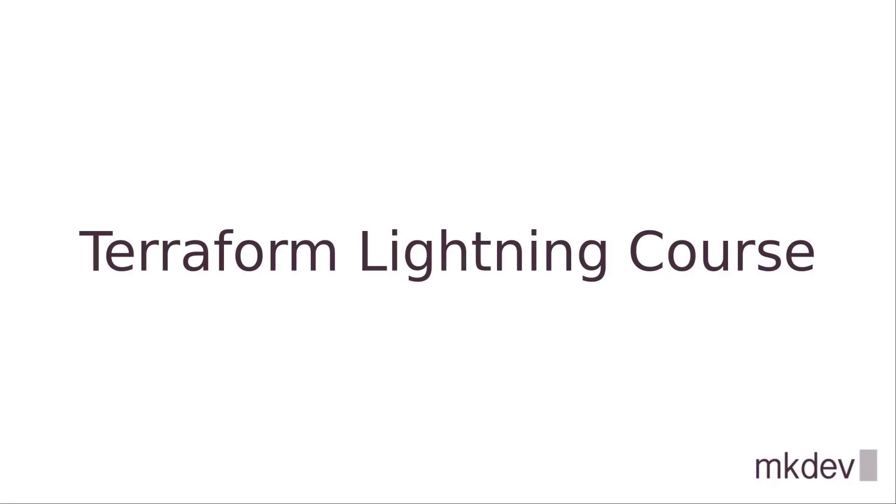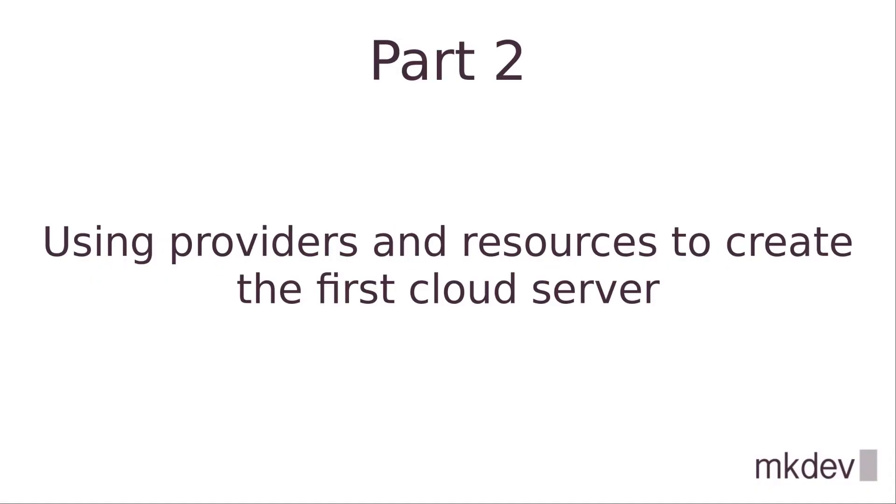Hello everyone! This is the second part of the Terraform Lightning course. In this video we will finally get our hands dirty and create the first cloud instance with Terraform.